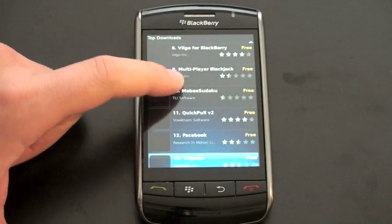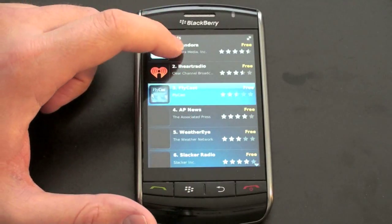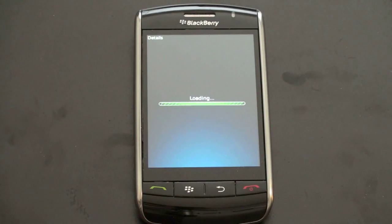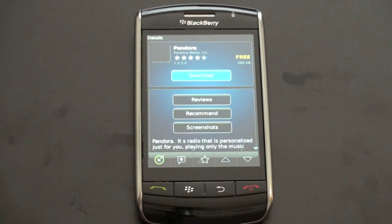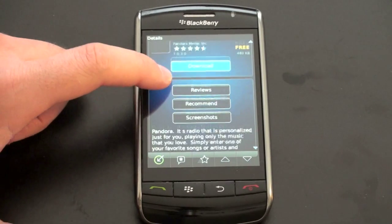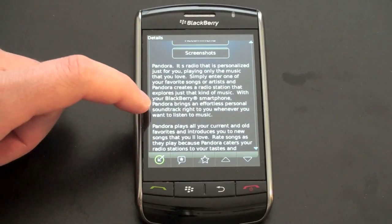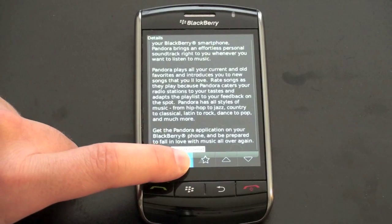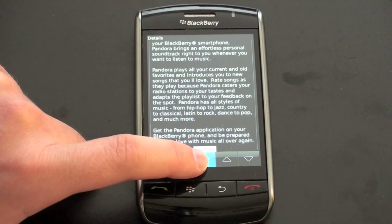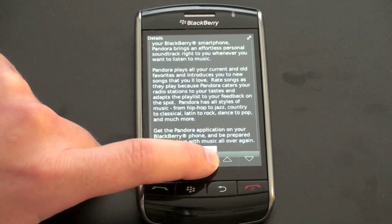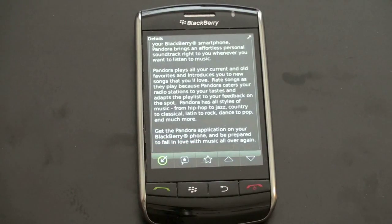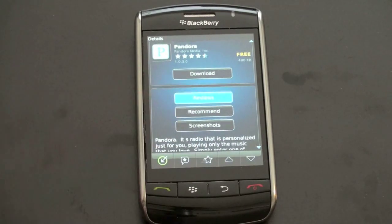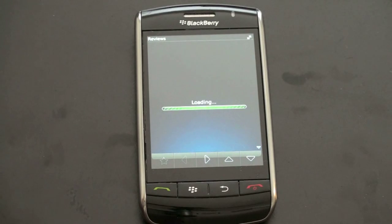Let's say there's one you're interested in downloading. People love Pandora, so let's click on Pandora and I'll show you what it looks like when you click on an application. You get an option to download it, reviews, recommend it, get screenshots, and there's a little explanation below it: Pandora is a radio that's personalized just for you. You can download it, recommend it to a friend, or read reviews. You can only write a review after you've downloaded the application.